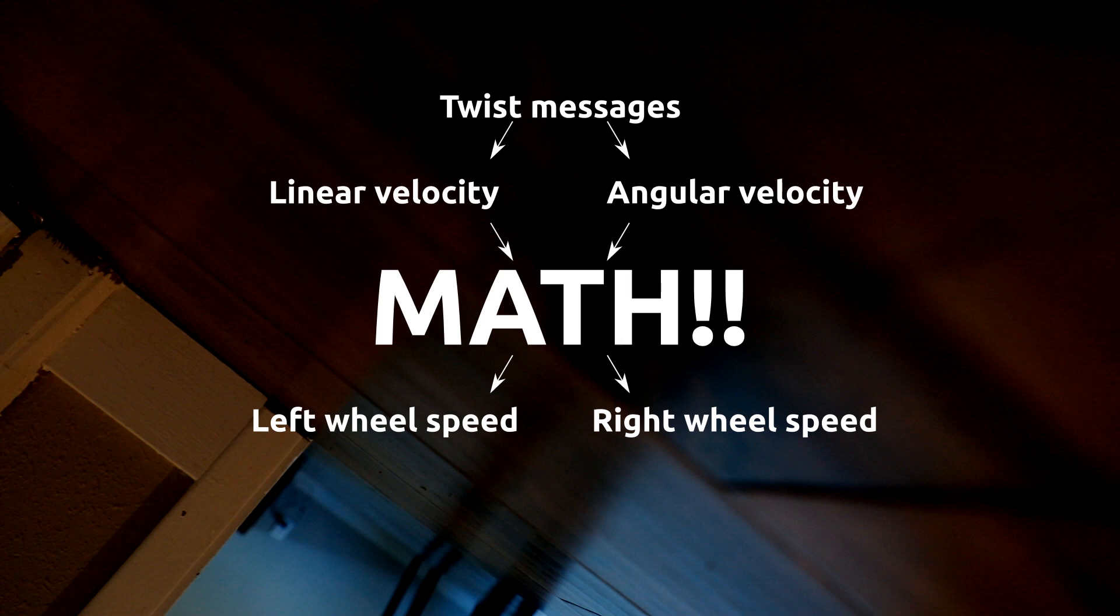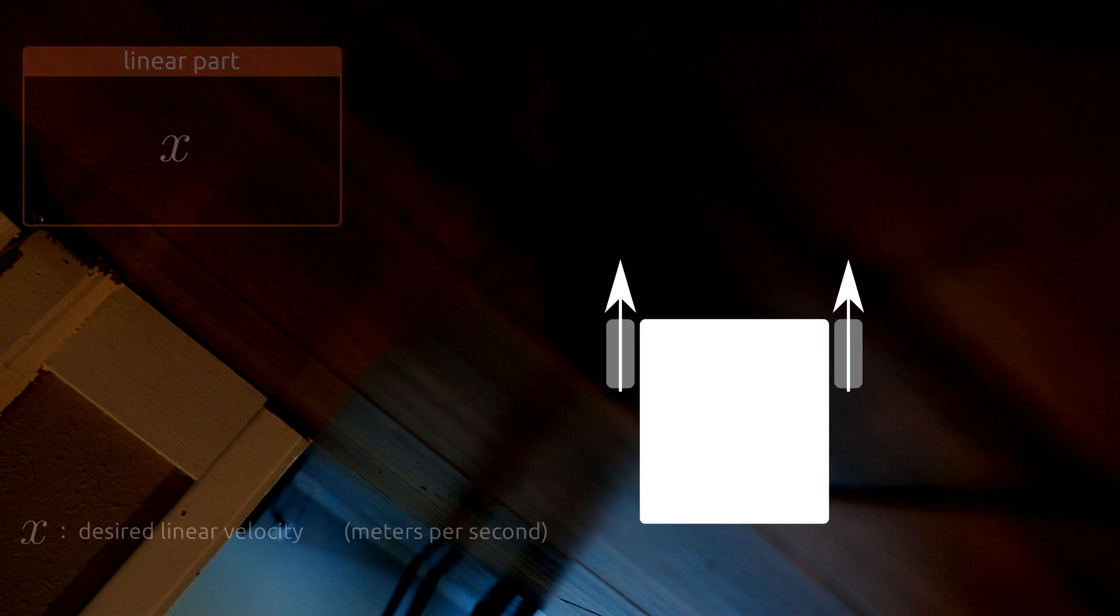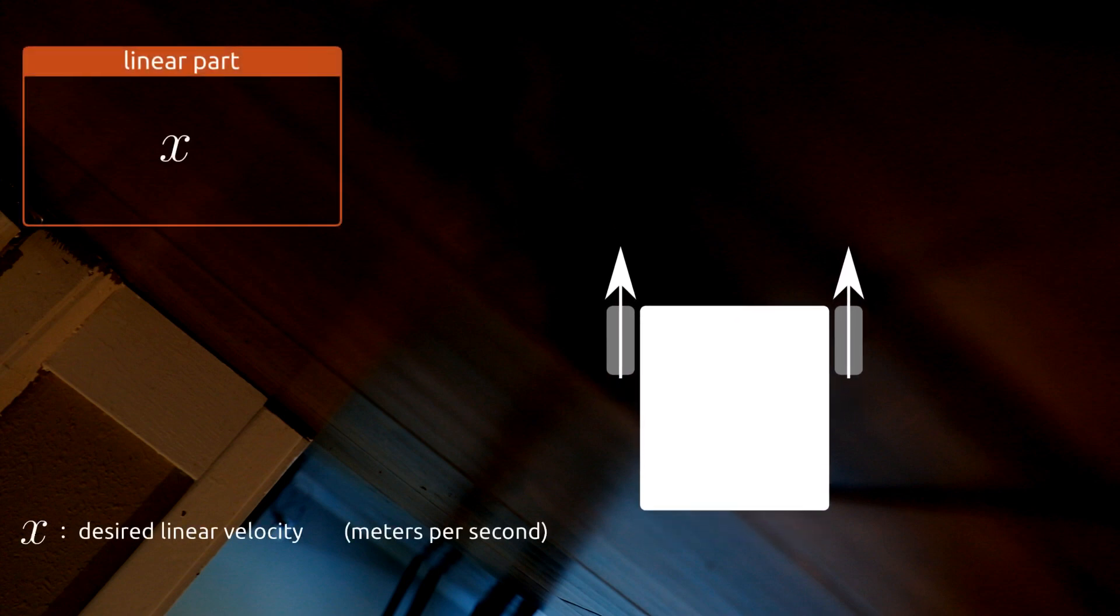The simplest part of this is linear velocity, so let's start with that. If we command the robot to move forward at one meter per second, in what direction and at what speed does each wheel need to move? The answer should be intuitive. Both wheels need to spin forward at one meter per second. Great, that gives us our formula for the linear part of the wheel velocity.